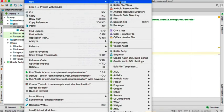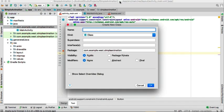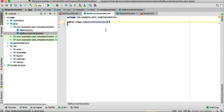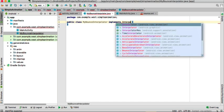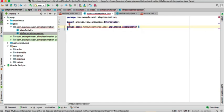I'll create another Java class which I'll call 'MyBounceInterpolator'. This bounce interpolator will implement the Interpolator interface. Once done, it will ask you to implement the methods.